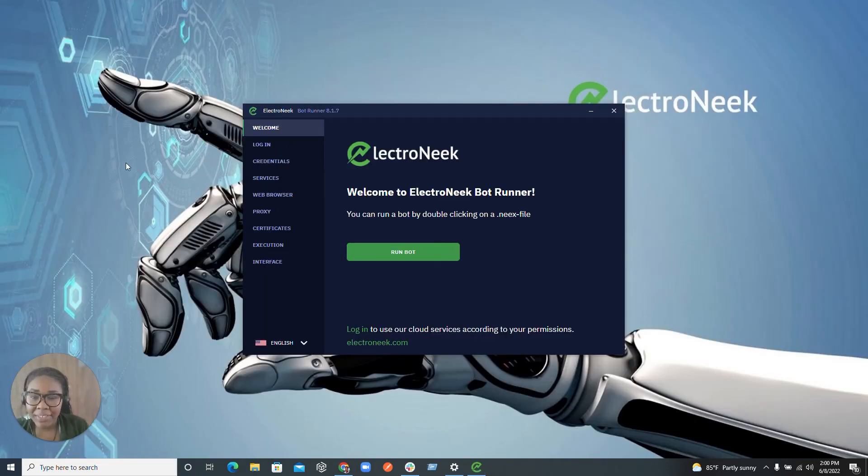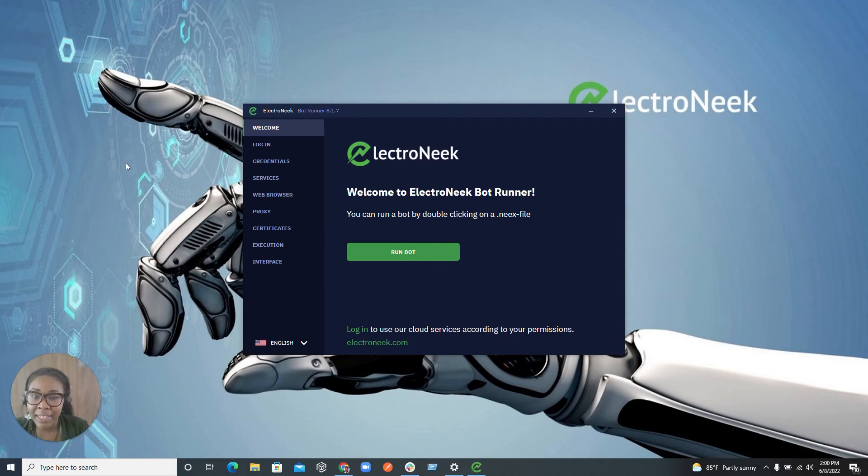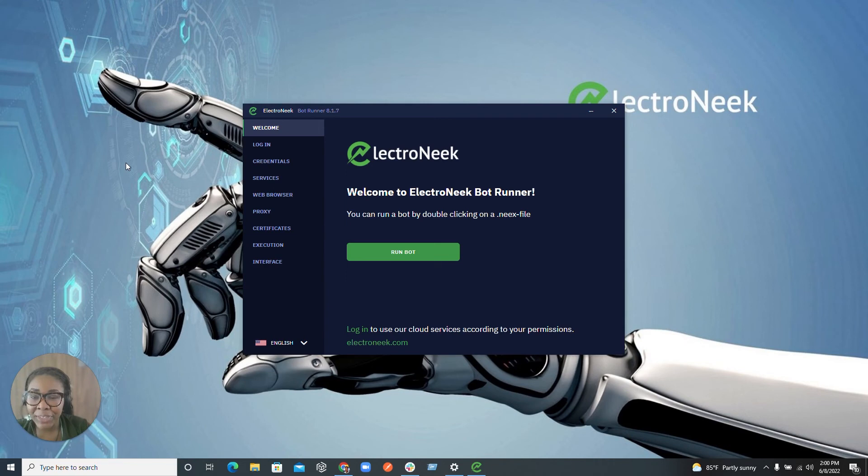Once you have successfully finished the download and you've chosen to run the ElectroNeek BotRunner platform, you'll then be met with the UI of ElectroNeek BotRunner.